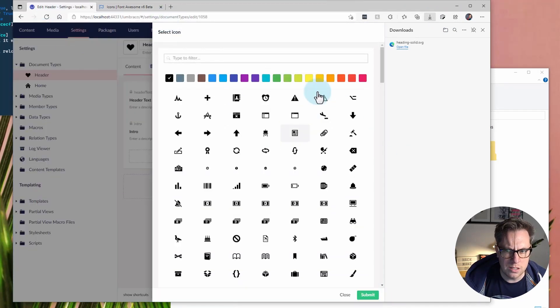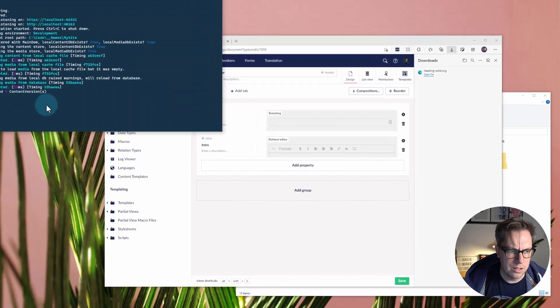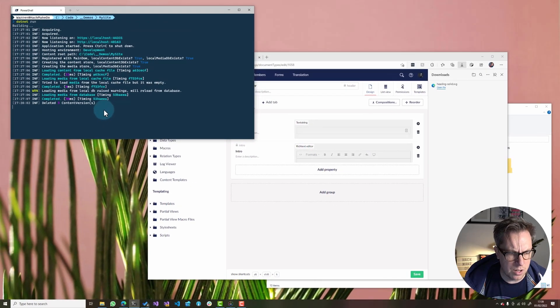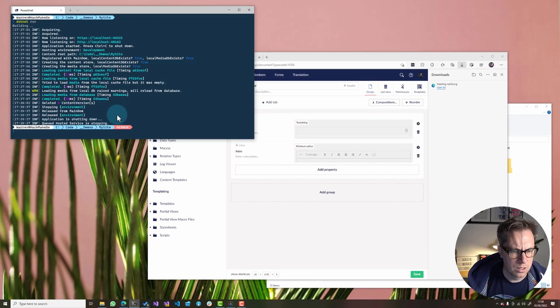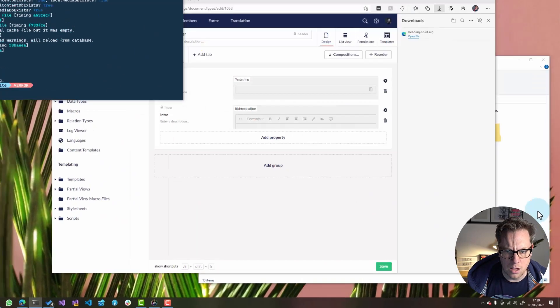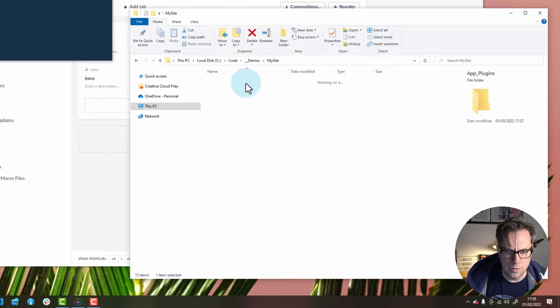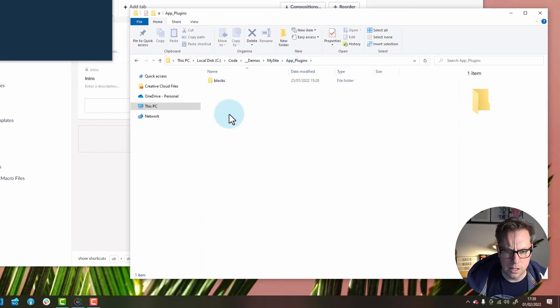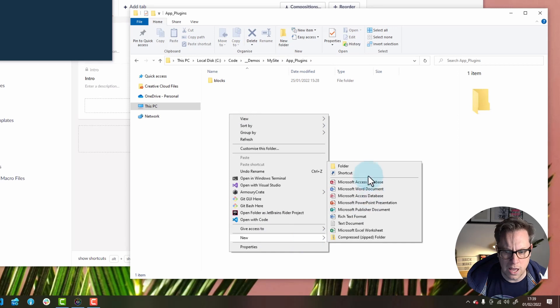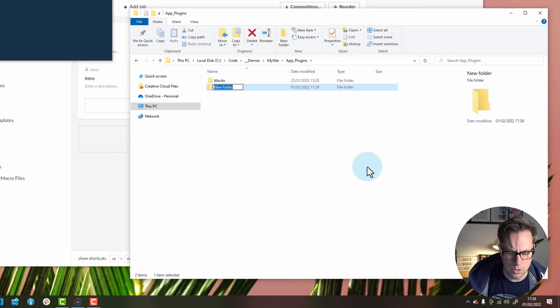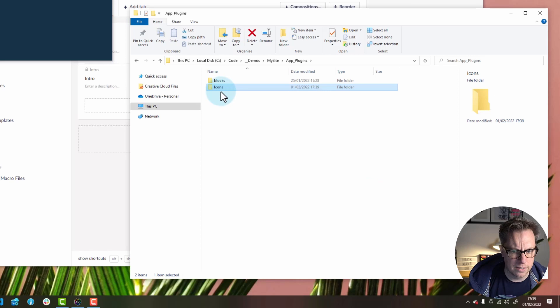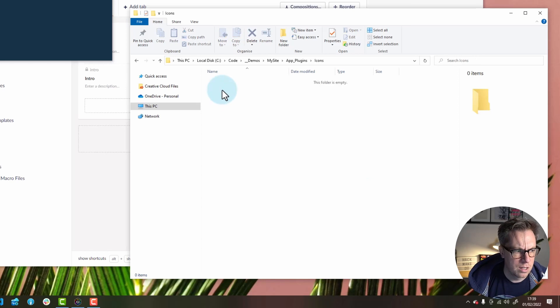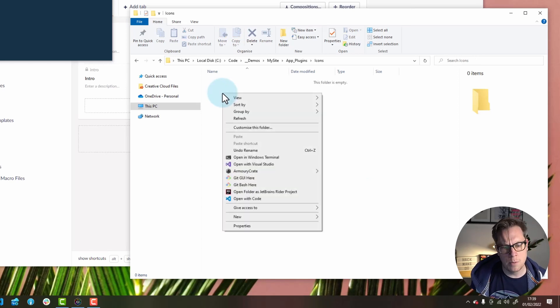So, for this to show up in here, let's stop the site because it's not going to work whilst it's running. And then we're going to create a new folder in app plugins of my site. This can be called anything you want. So, in my case, I'm going to call it icons because that kind of makes sense.